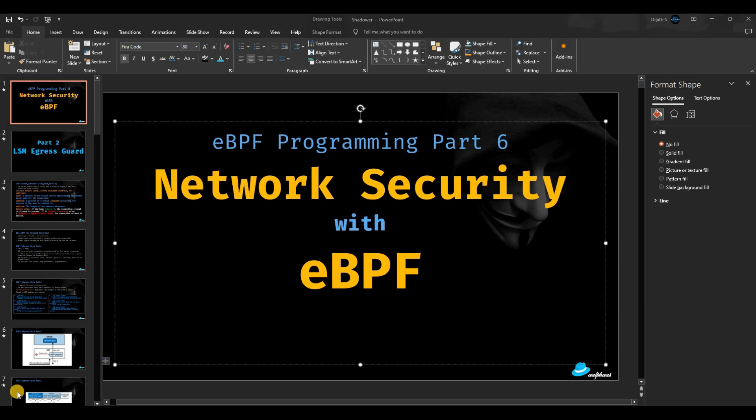Hello guys, welcome back to another episode of eBPF programming. This is part 6, we'll be exploring a bit more on the network security side. In part 5, we explored XDP with eBPF and developed a lightweight firewall kind of application that works on incoming packets. Today we'll be digging a bit deeper.